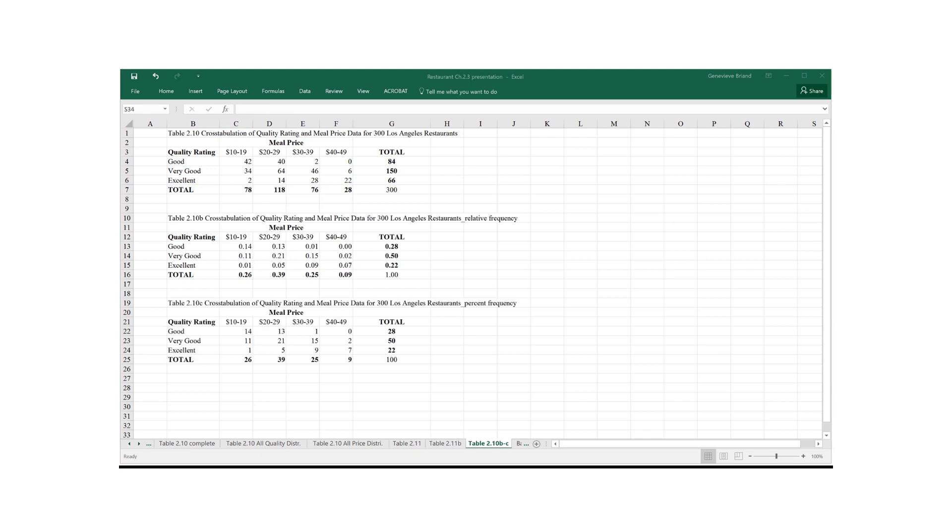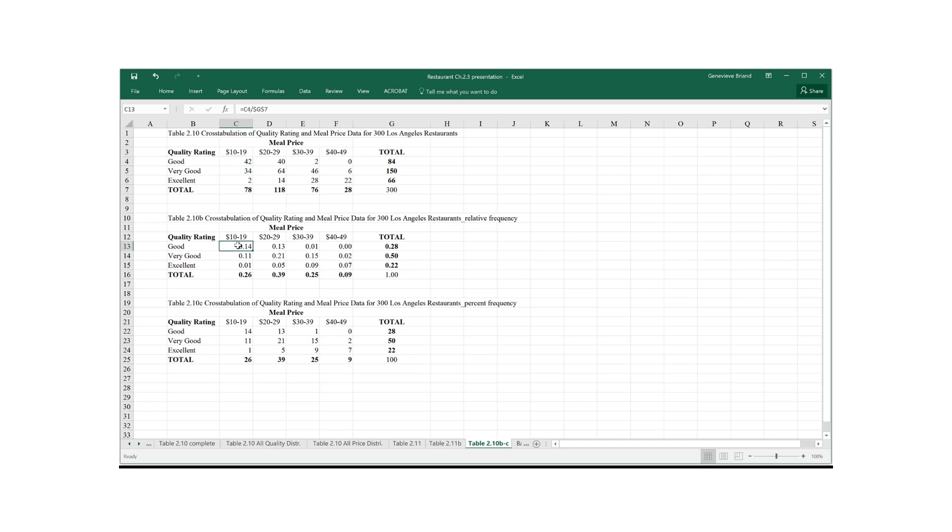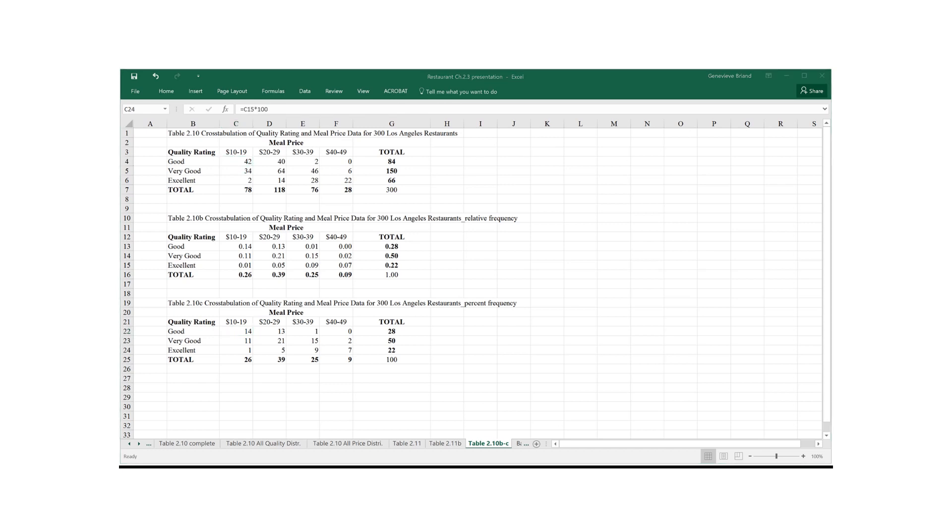Back to our cross tabulation numbers, I simply constructed a table where we have relative frequency and percent frequency instead of simply frequency. The 1 over here means 1% of the 300 restaurants have excellent meal price $10 to $19.